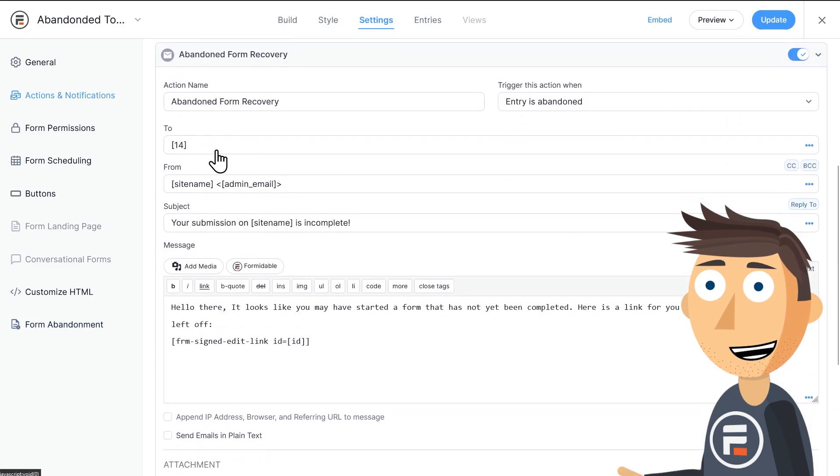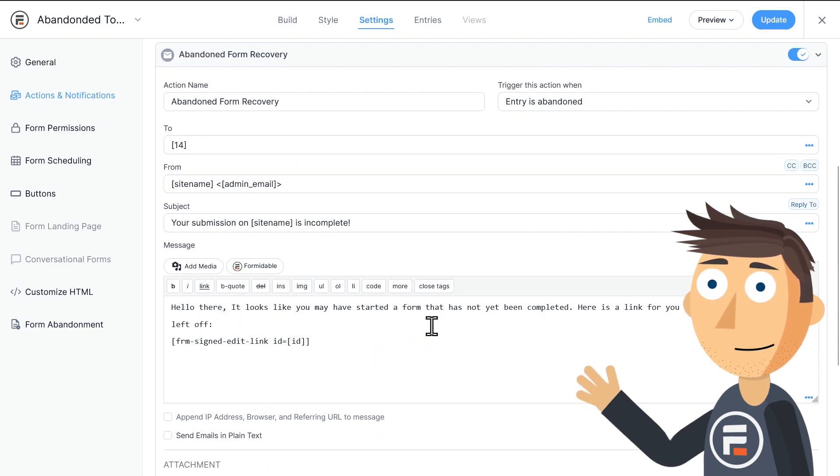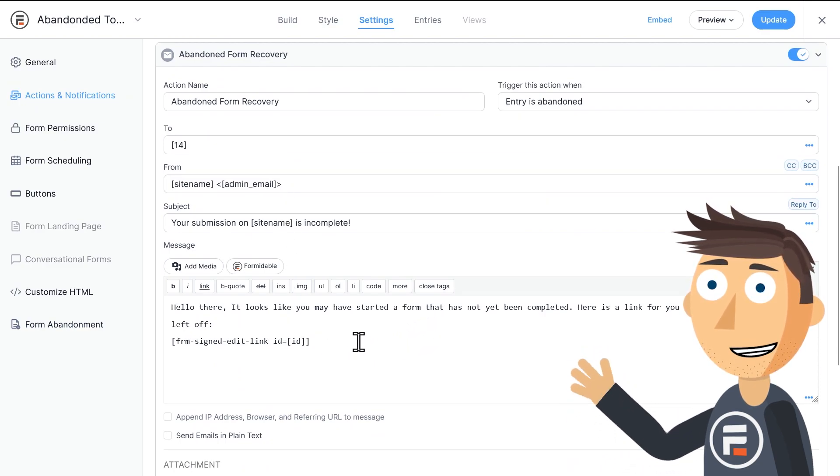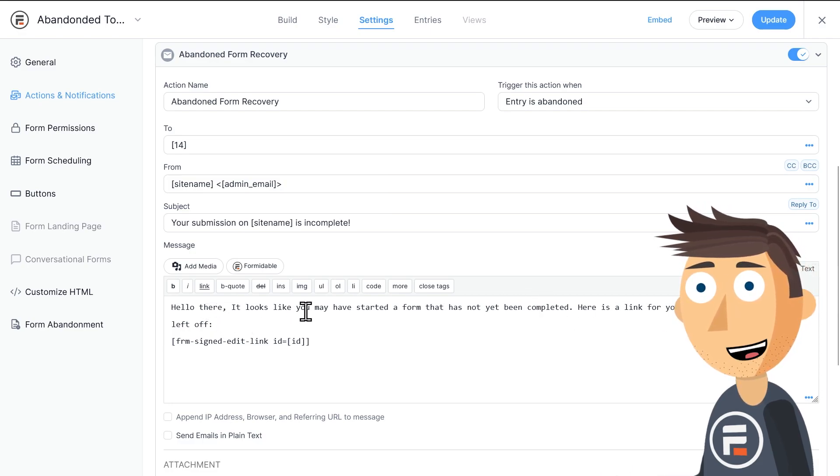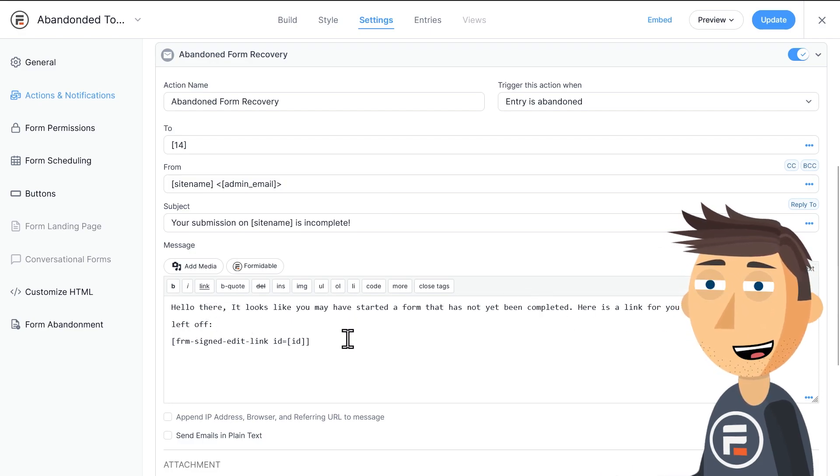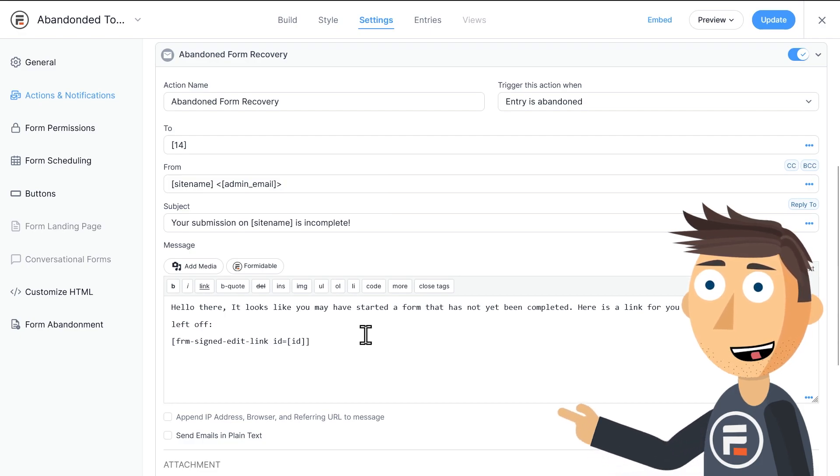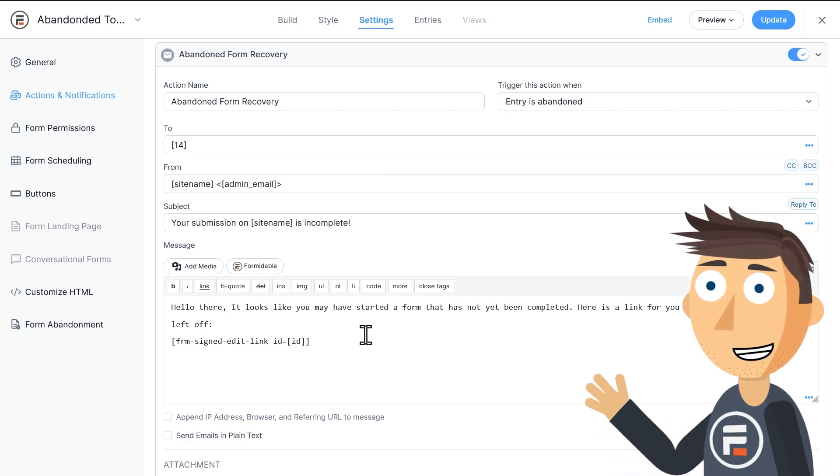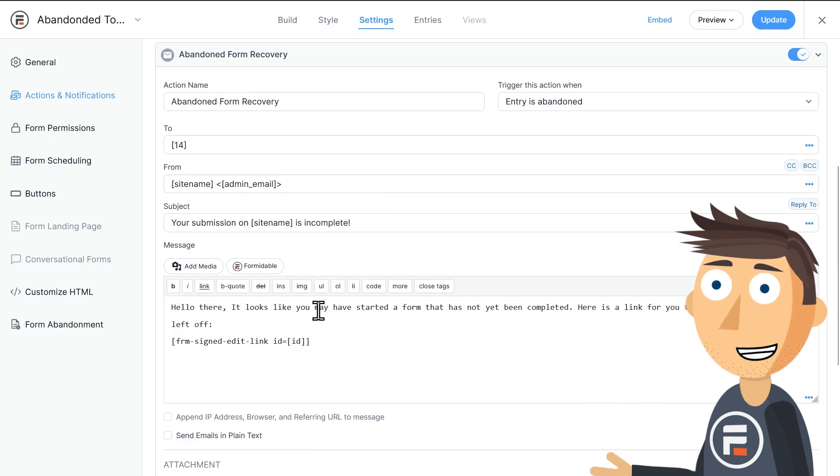You'll see we're now in the actions and notifications section of our form settings. We now have a premade email action that sends an email to the user when their form is considered abandoned. It has a shortcode that automatically generates a link to this specific form with all the data that the user has already filled out saved inside.